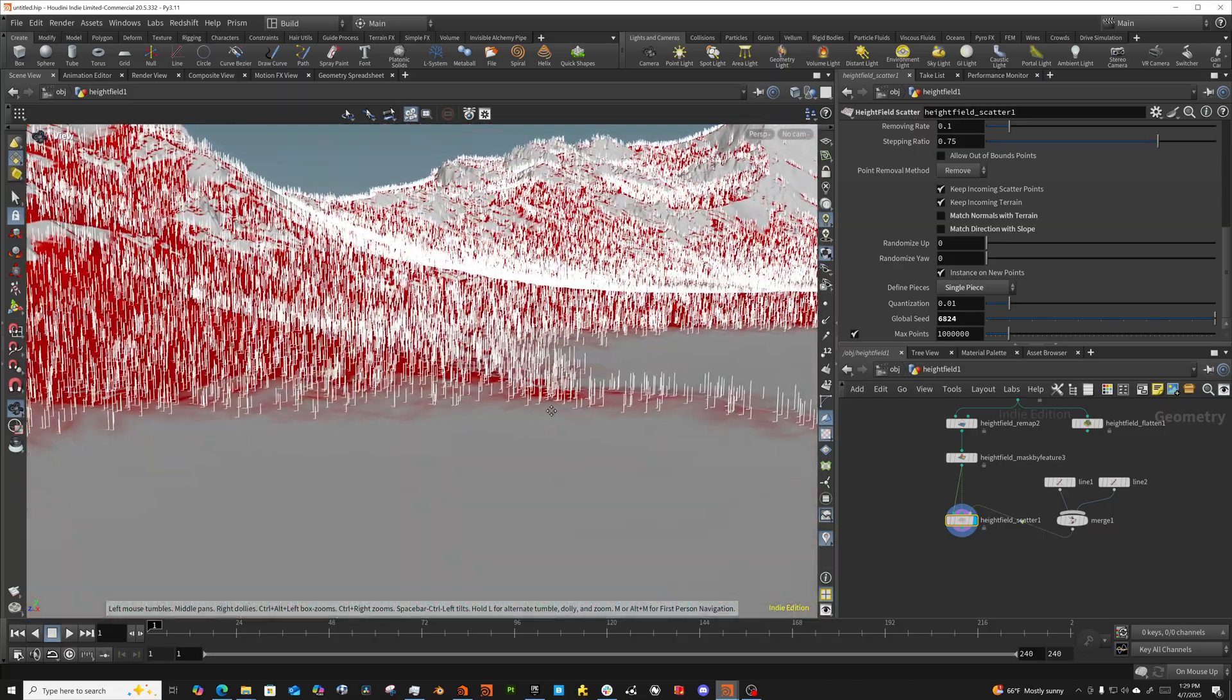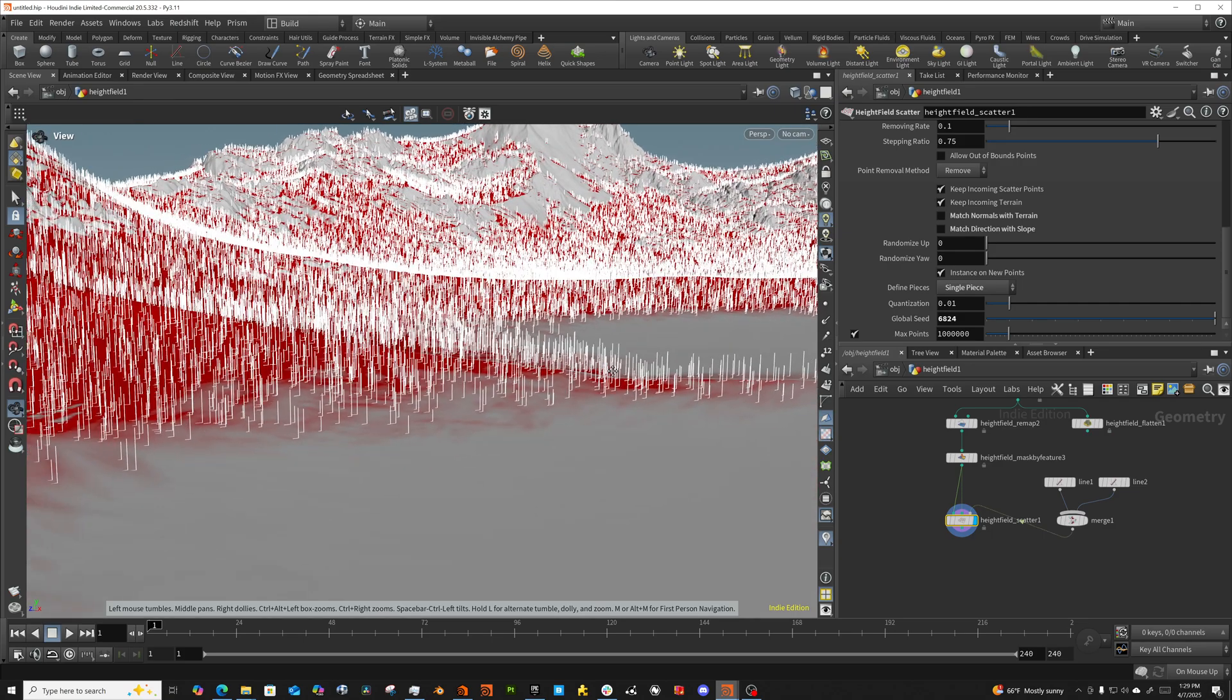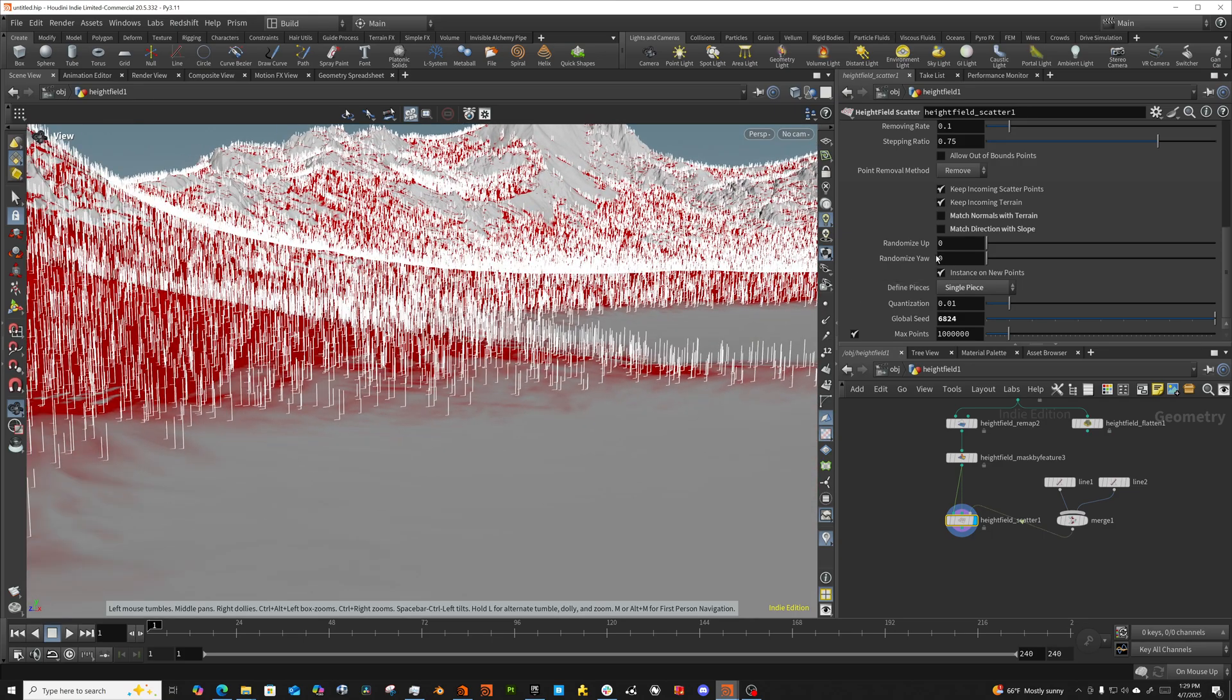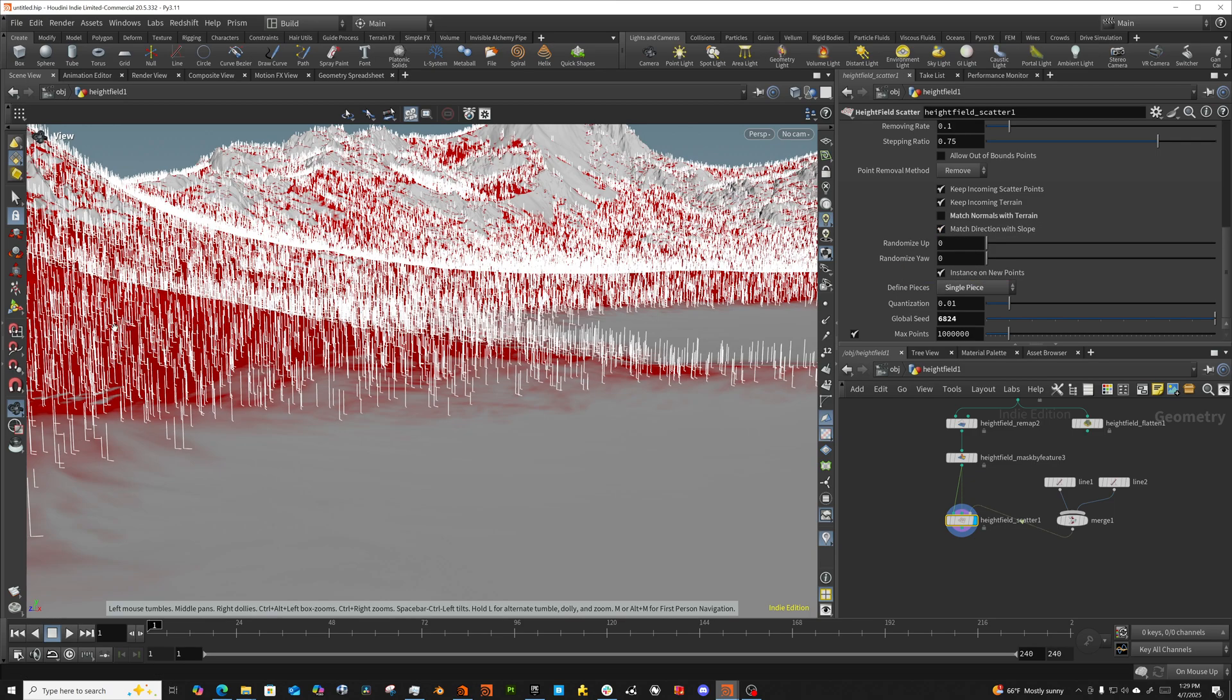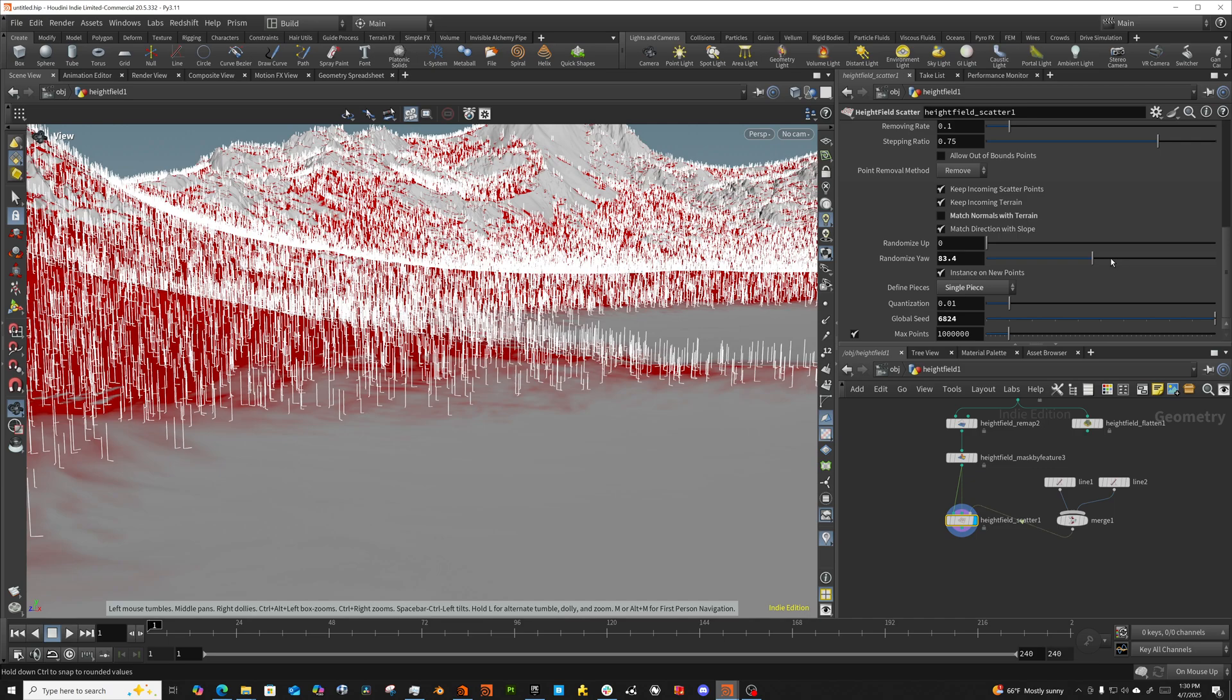So what we want to do is we want to come in here and usually what I'll do is I will go ahead and I will leave this match direction with slope. And then you'll see that these all kind of turn and point that direction. And that's great. I'm going to randomize my yaw. That's that direction that the Z is going to point. So let's randomize that. Let's say 83 and you're going to all of a sudden see that these start pointing in lots of different directions, which is great.